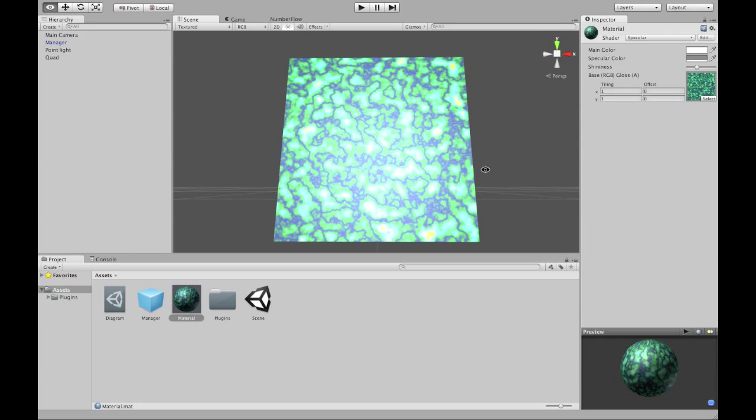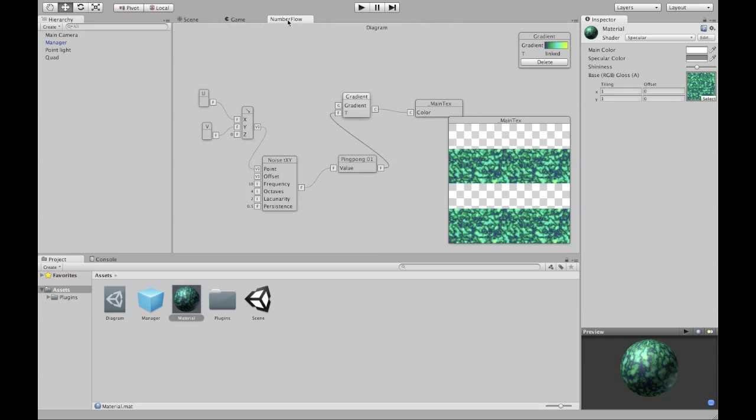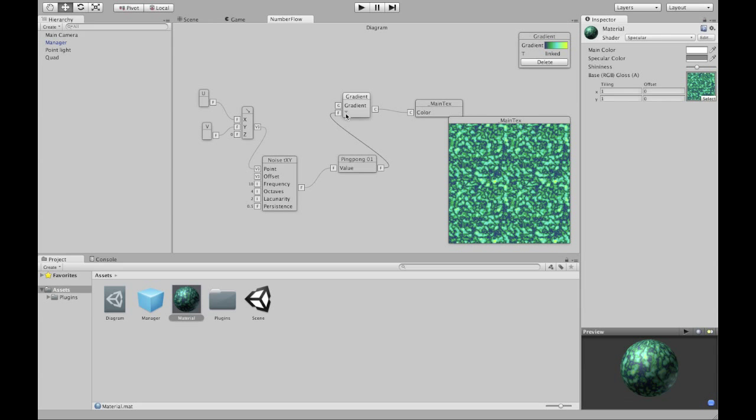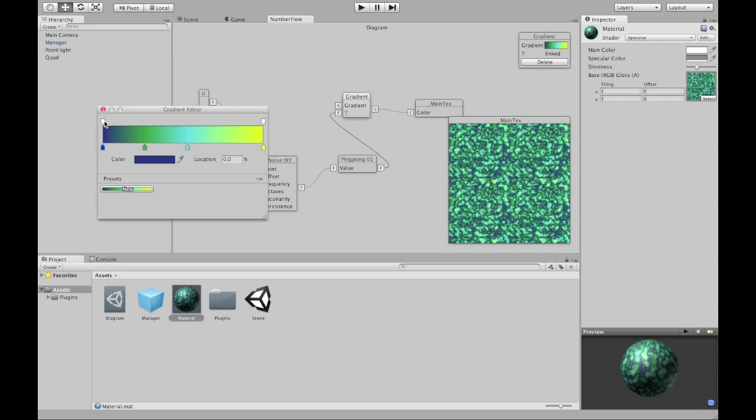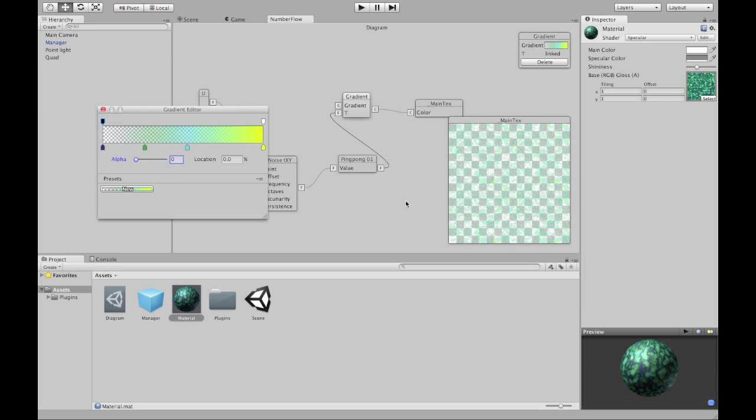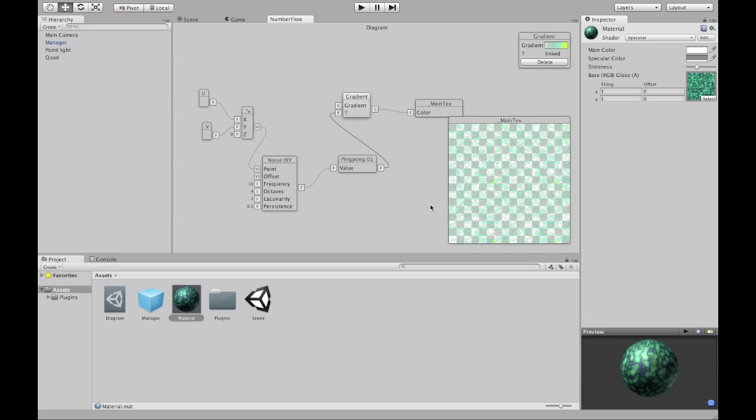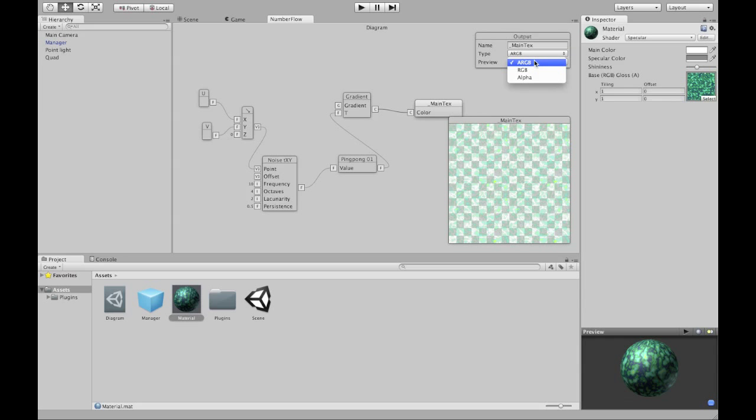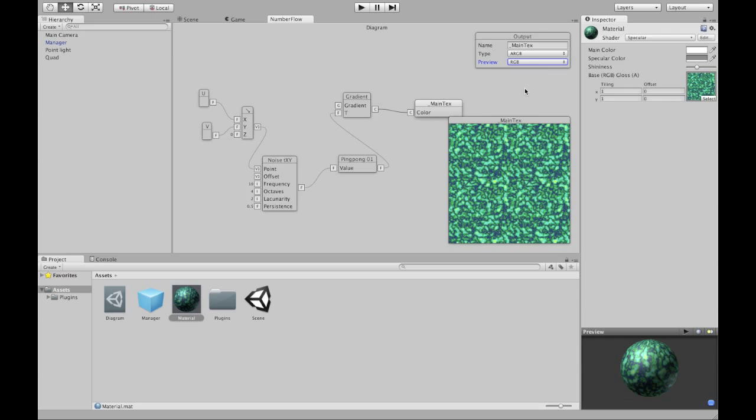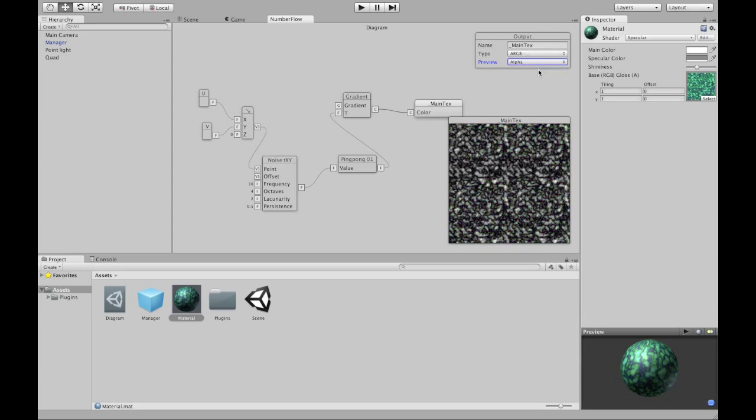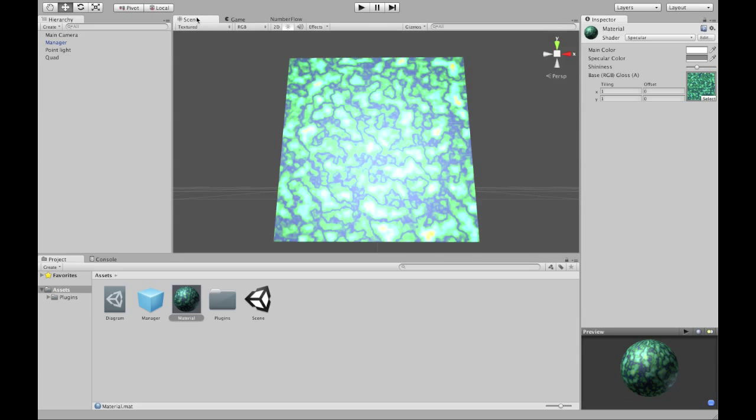You can vary the shininess using the alpha channel of your texture. Let's try that. Here's my gradient. Let's run this one back to zero. That should do it. Now my preview is interpreting alpha as transparency, which is usual, but it's not very effective in this case. I can switch my preview to just use the RGB channels. Then I can once again see my diffuse colors. Or I can use alpha preview mode so I can look at my specularity. Great. All looks well.